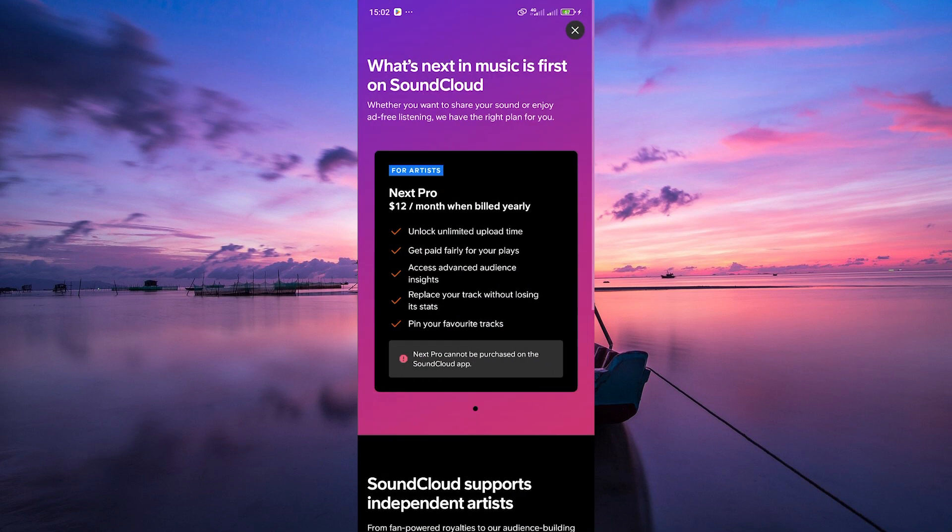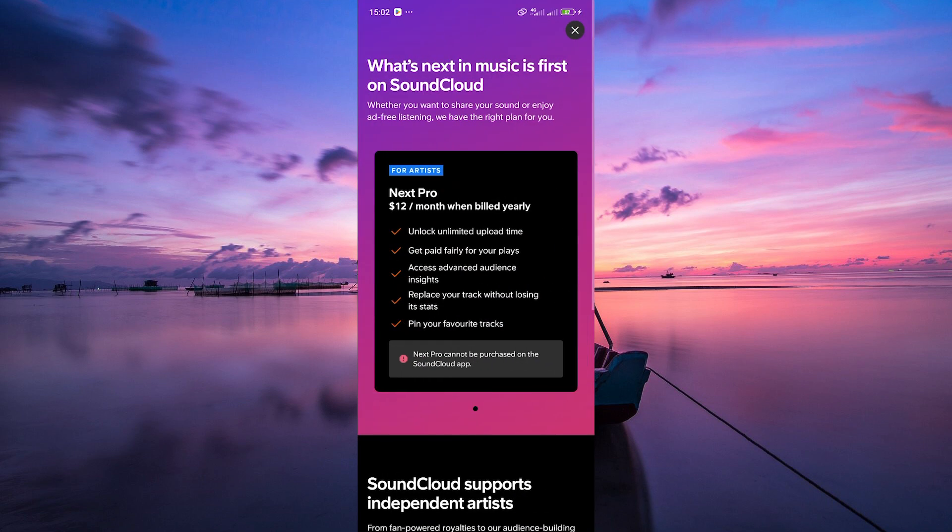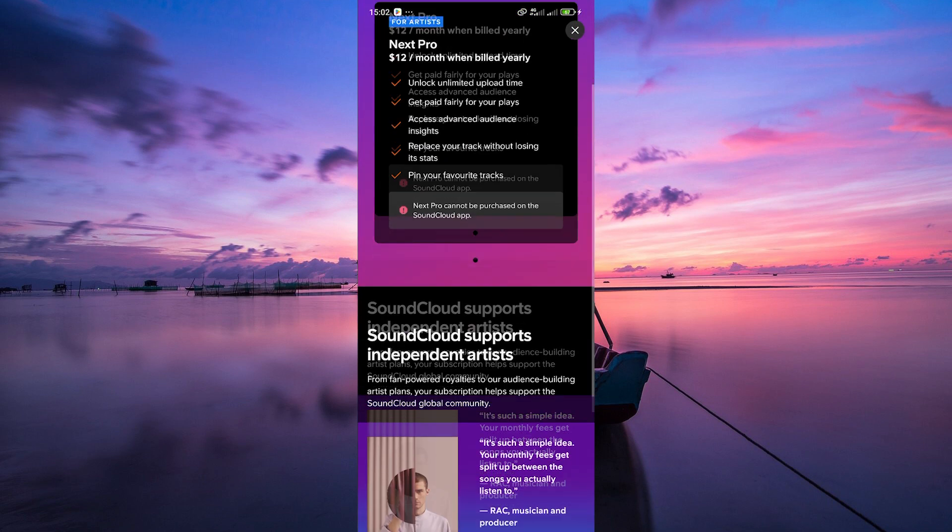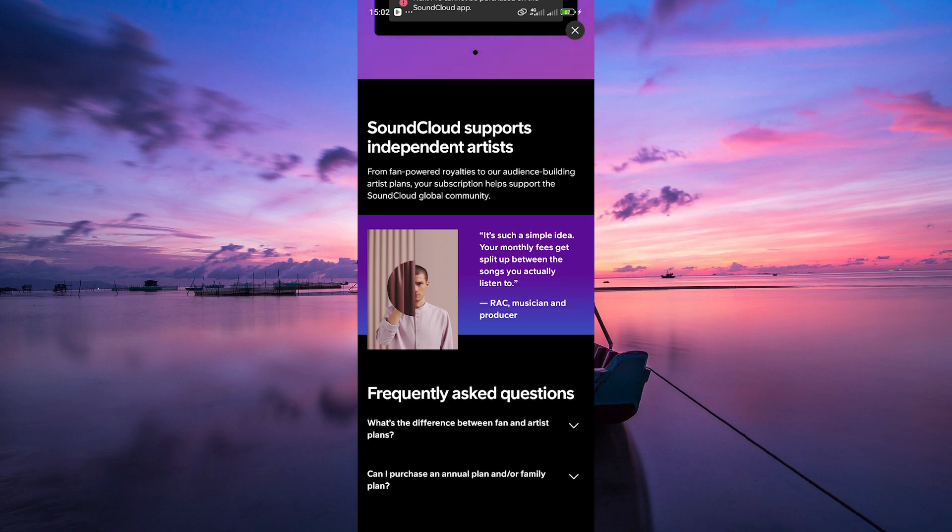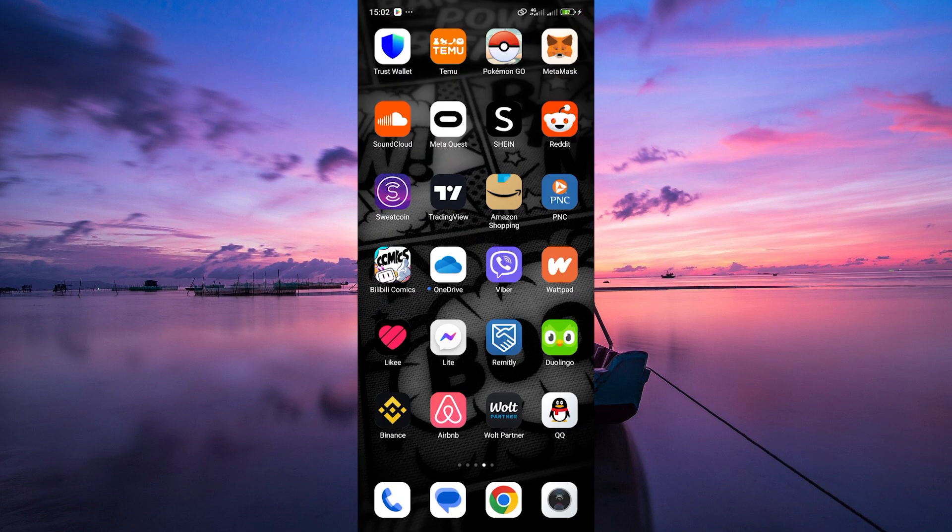And there you have it. That's the basic overview of how to use the SoundCloud app. Feel free to explore and discover all the amazing music and content it has to offer.